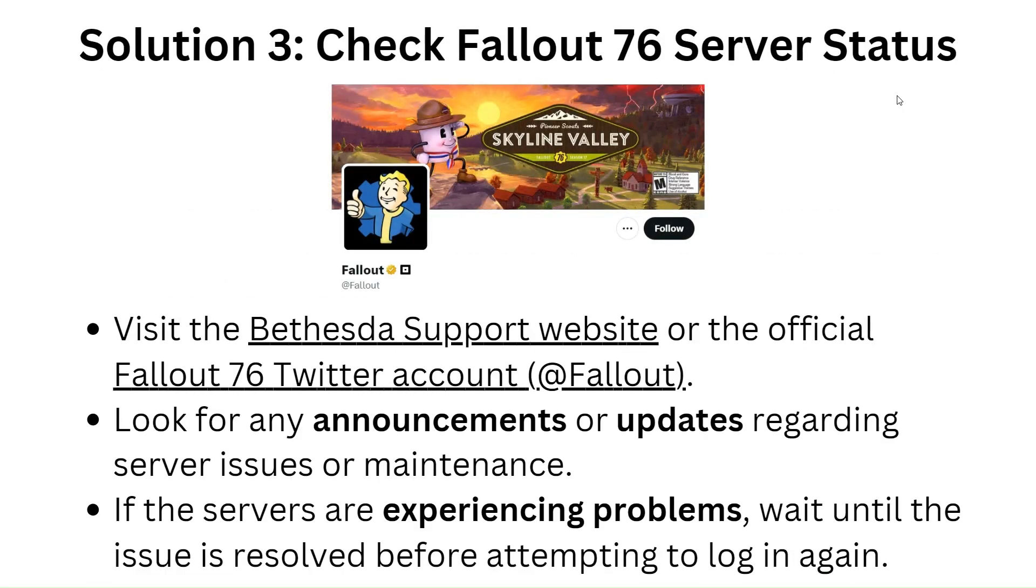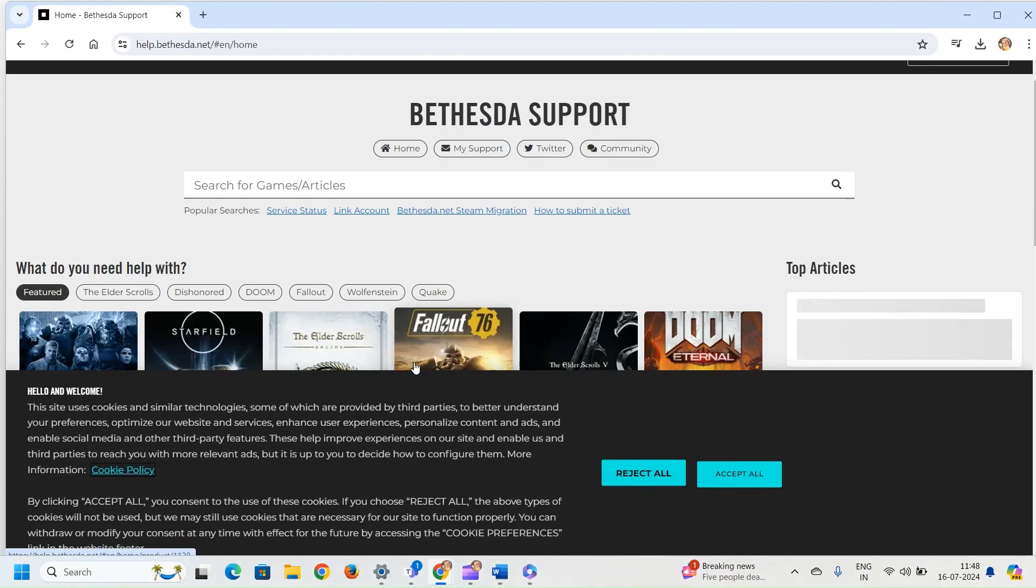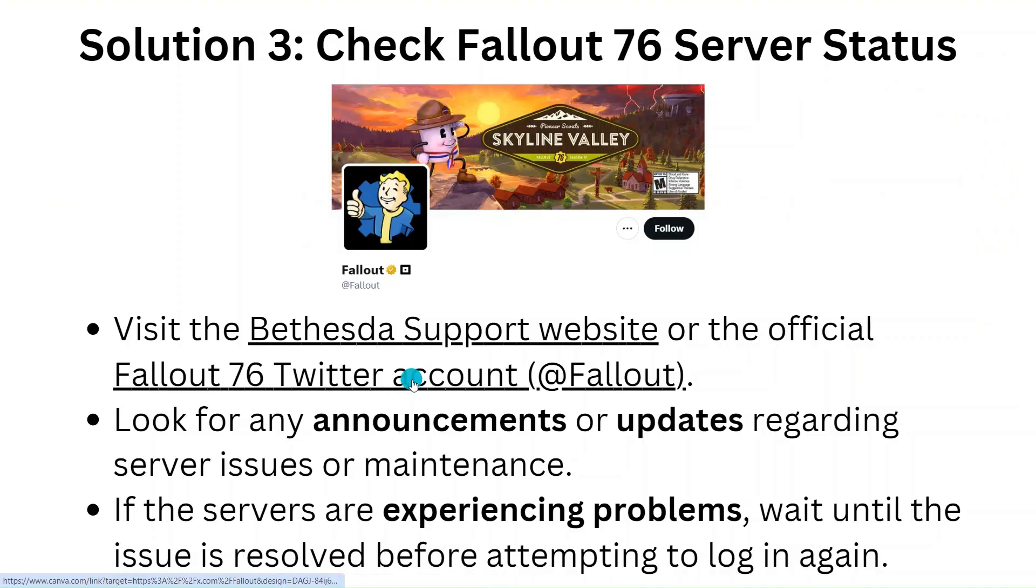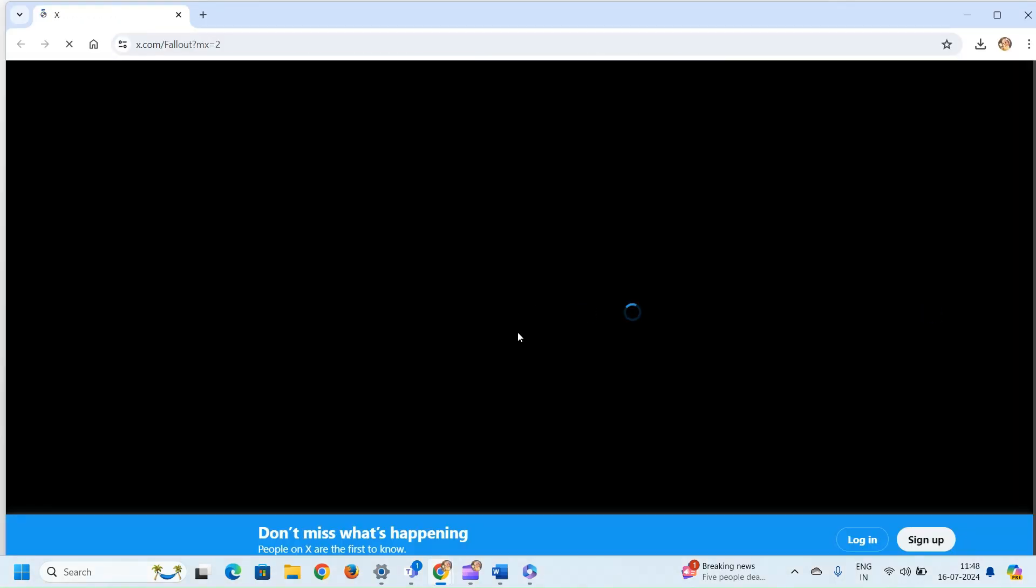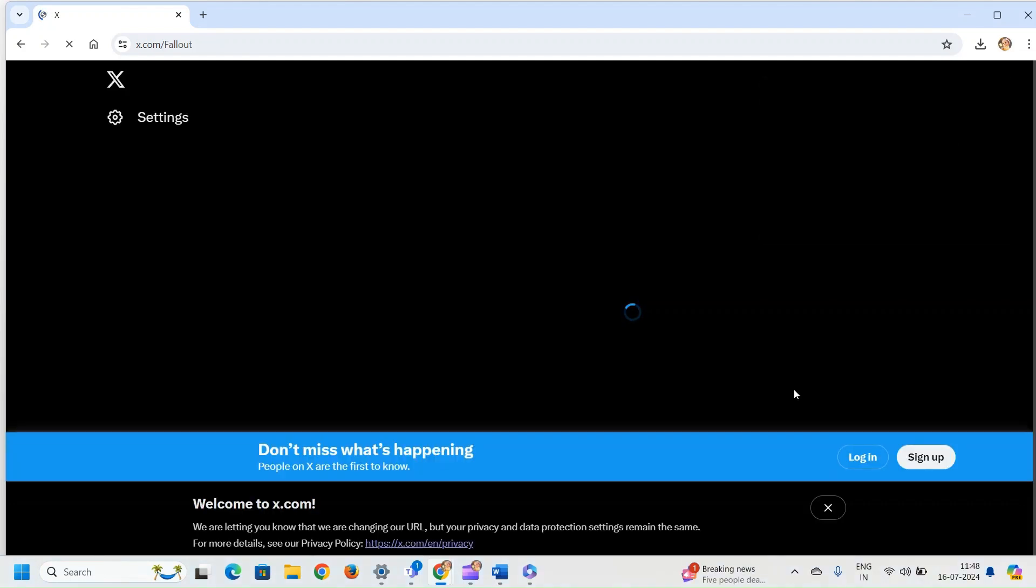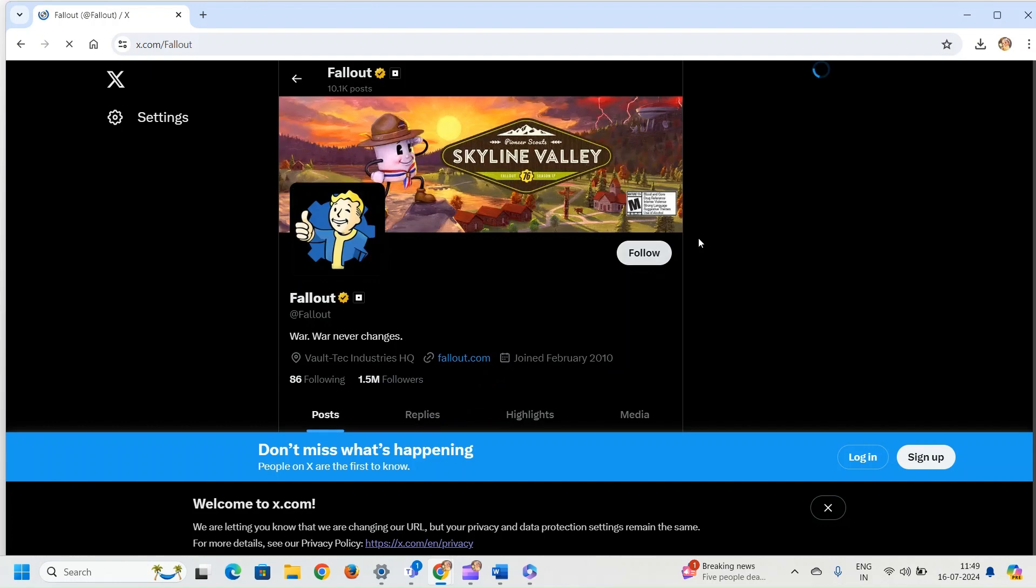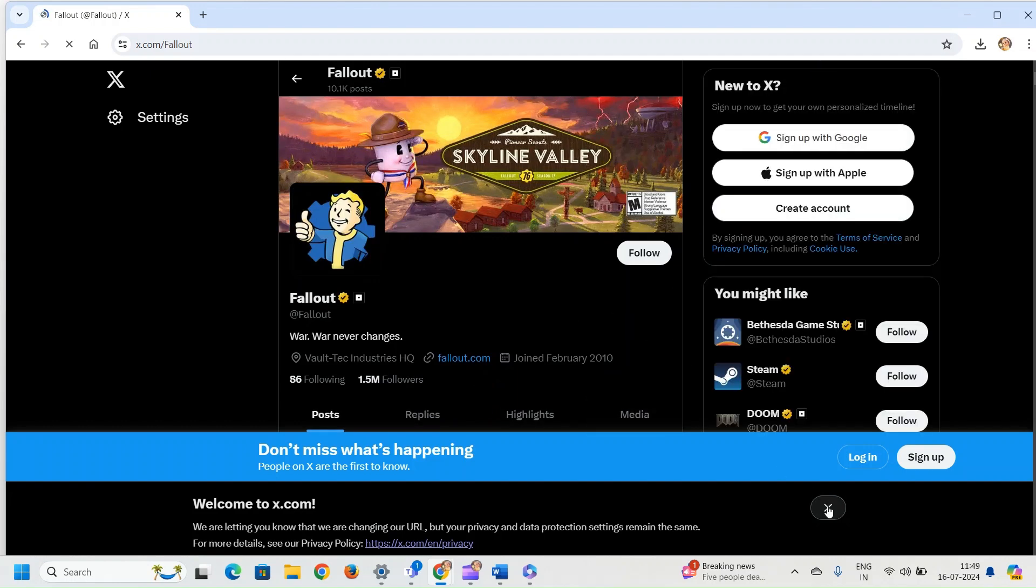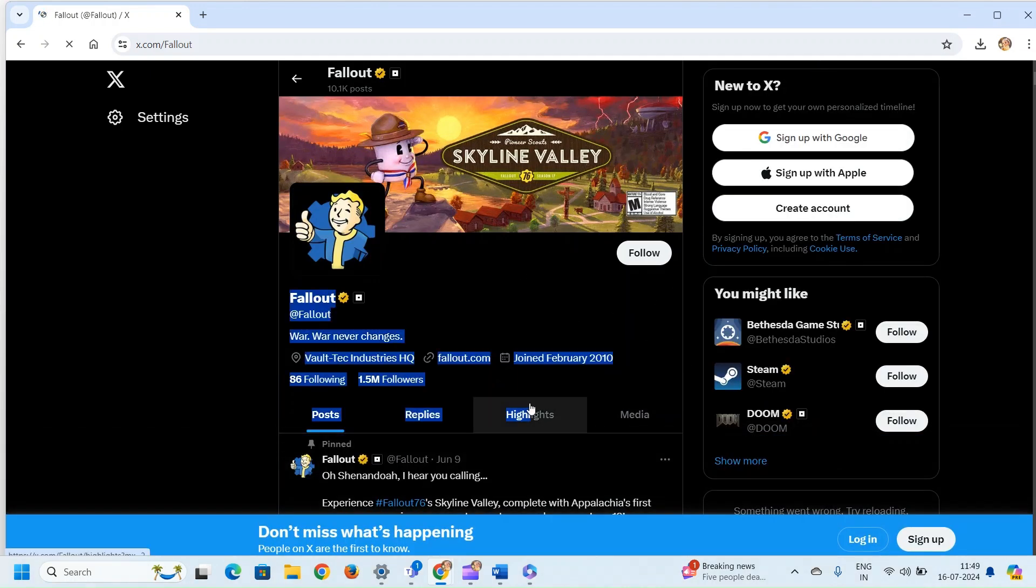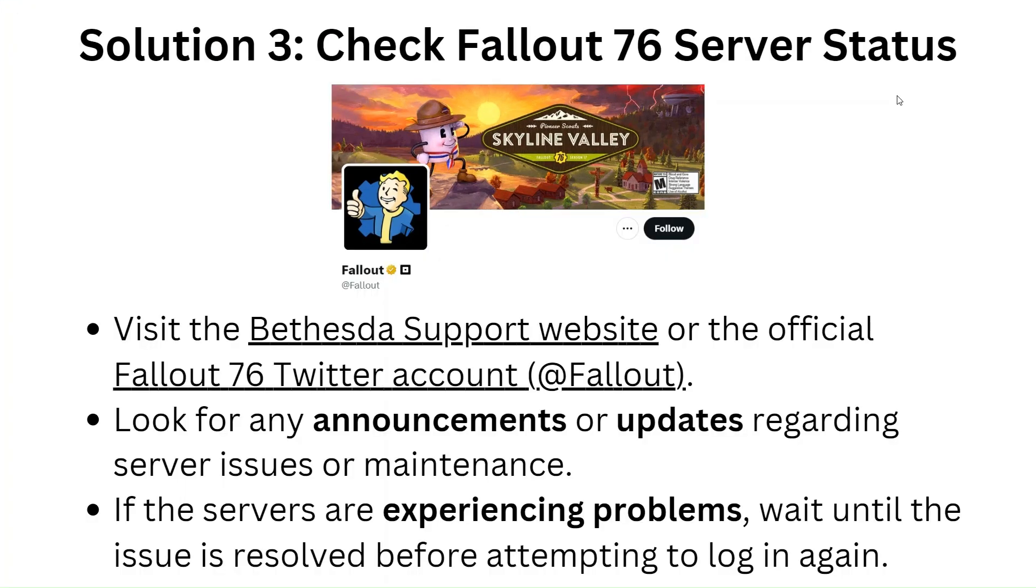Solution 3: Check Fallout 76 server status. Visit the Bethesda support website or the official Fallout 76 Twitter account. Look for any announcements or updates regarding server issues or maintenance. If the servers are experiencing problems, wait until the issue is resolved before attempting to login again.